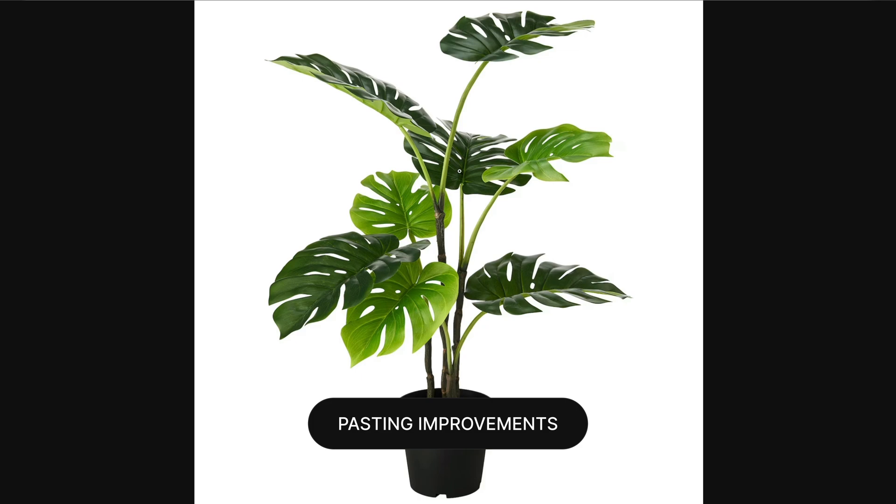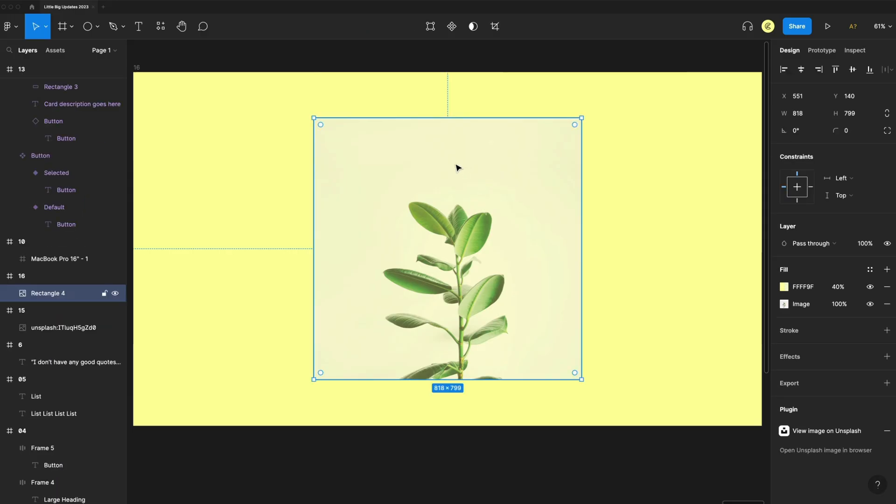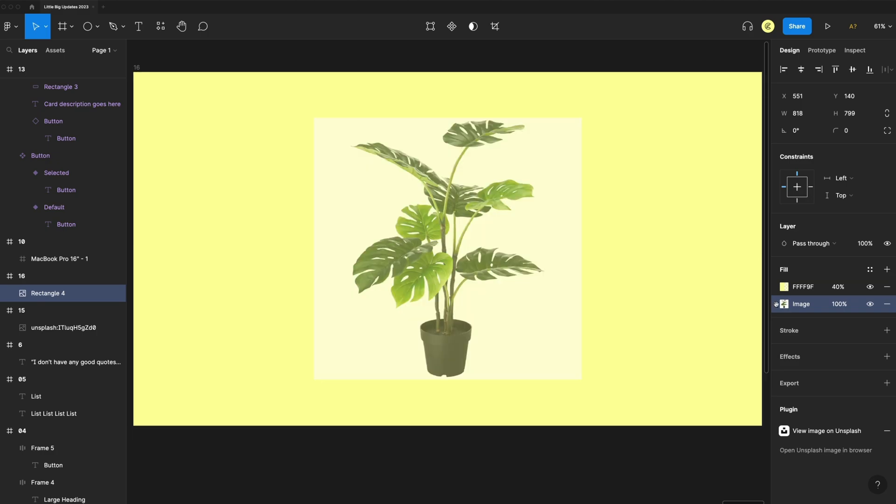We now have better pasting improvements. If I copy this image here, I'll copy that here in my design. I have this rectangle with an image fill and a color overlay on top. I'm going to select that image fill and command V to paste it. And so the image actually gets replaced, leaving all the other fills alone now.